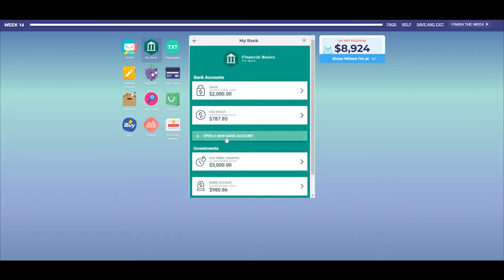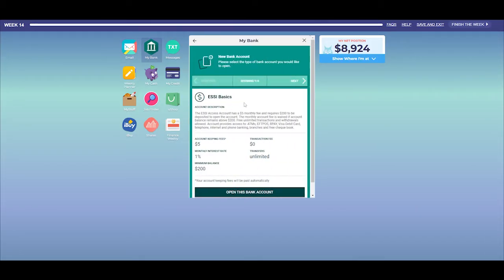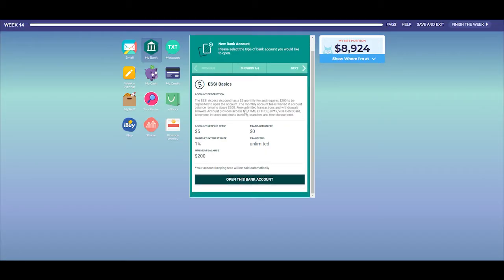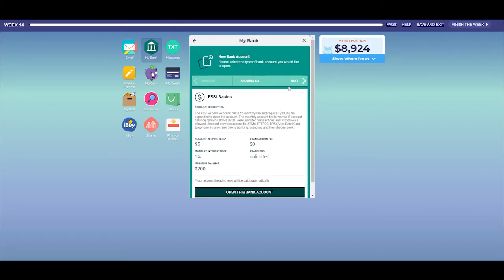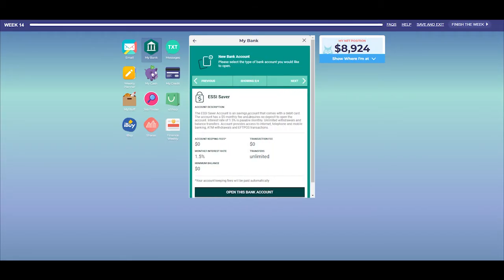When opening accounts, you will notice that some accounts have a variety of options, including fees, charges, interest rates, and bonus interest conditions. Read these carefully to maximise the benefit to your net position of any account you choose.